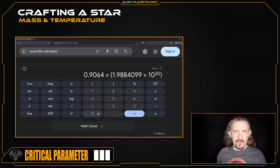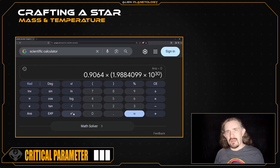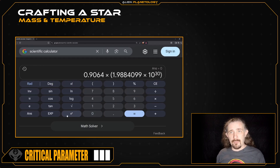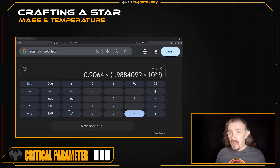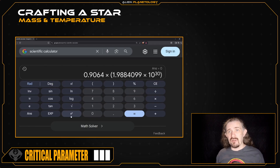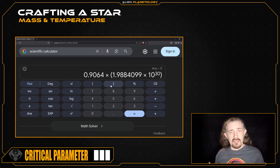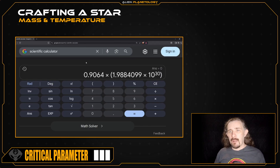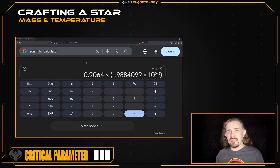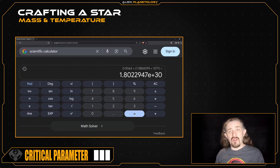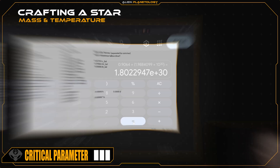We raise a number to a power using this button here with the x and superscript y. Remember this button as we'll be using it a lot over the course of this entire series. So now we close our parentheses — the calculation is our star's mass times 1.9884099 times 10 to the power of 30. We press equals and there's our star's mass in kilograms.